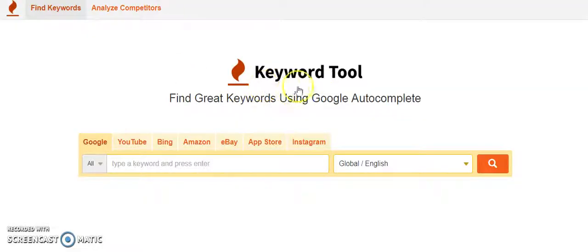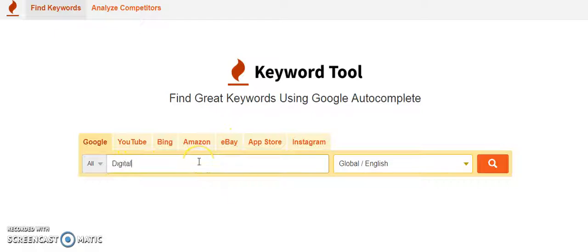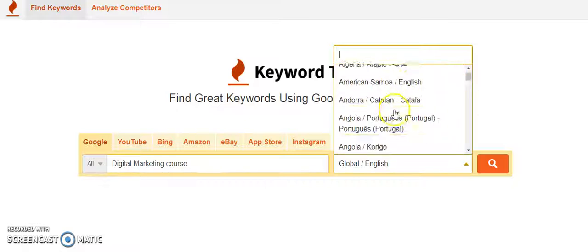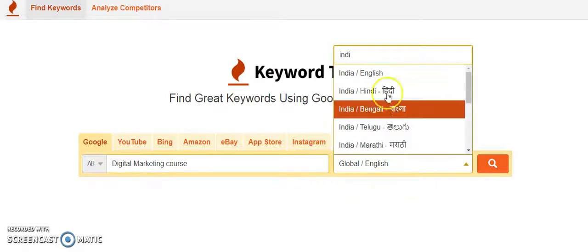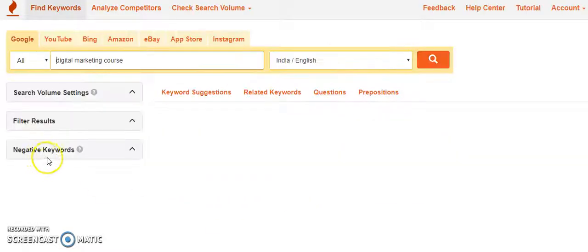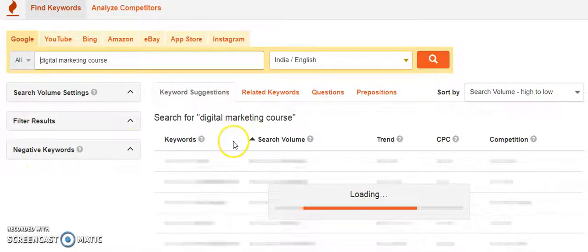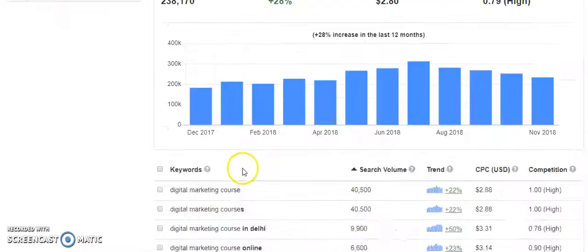Now there is another tool which I'll talk about in my next session, which is Keyword Tool. You can see you can search what was searched on YouTube, eBay, apps, or Instagram. So let's say if I type digital marketing course, I need to select India, I'll select India and English.